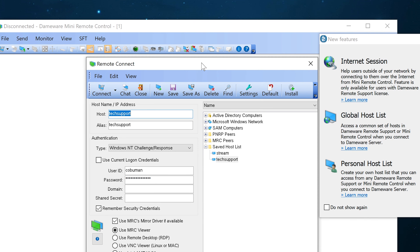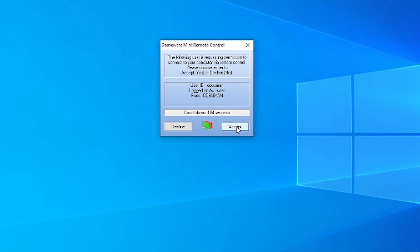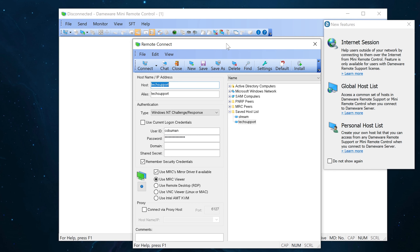With software like DameWare, you can take control of their computer while they are actively using it. All they get is a pop-up asking if they want to accept an incoming connection from you. It tells them who is trying to take control, they click yes, and boom — you have control of their computer.